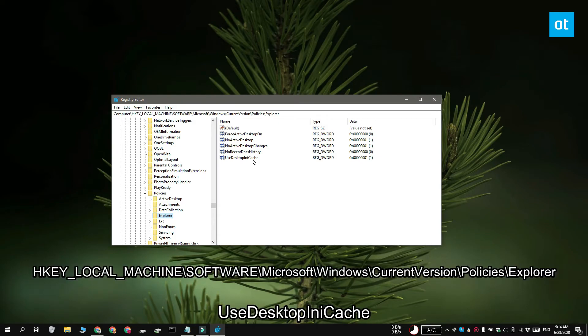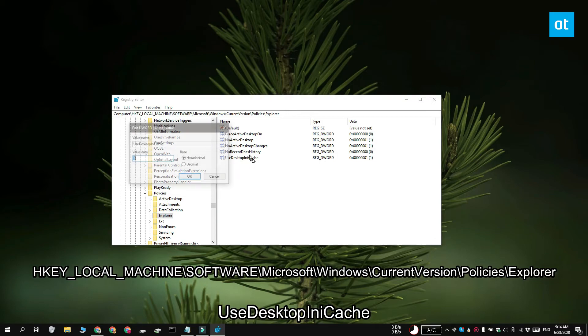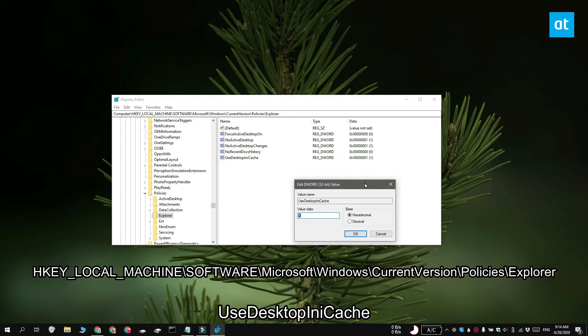Go to this key, look for a dword value called use Desktop.ini cache. Double click it and set its value to zero.